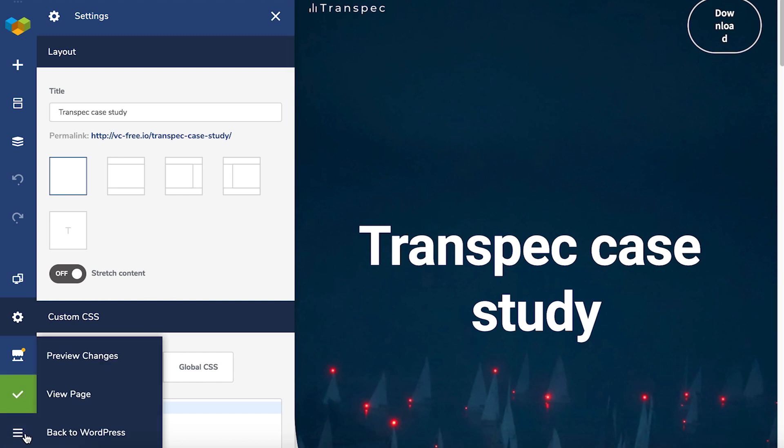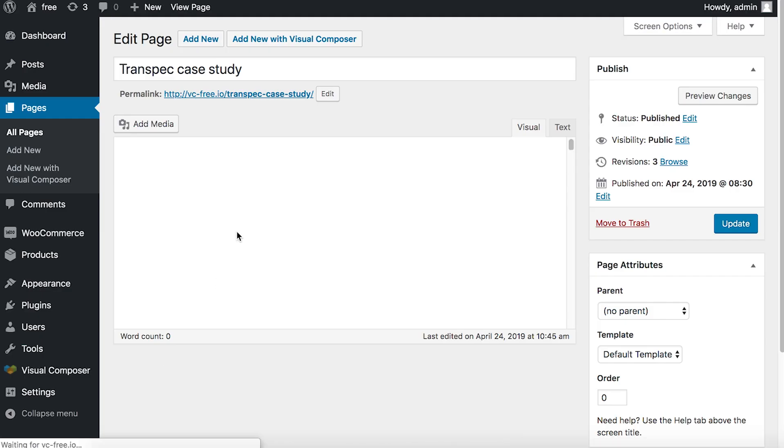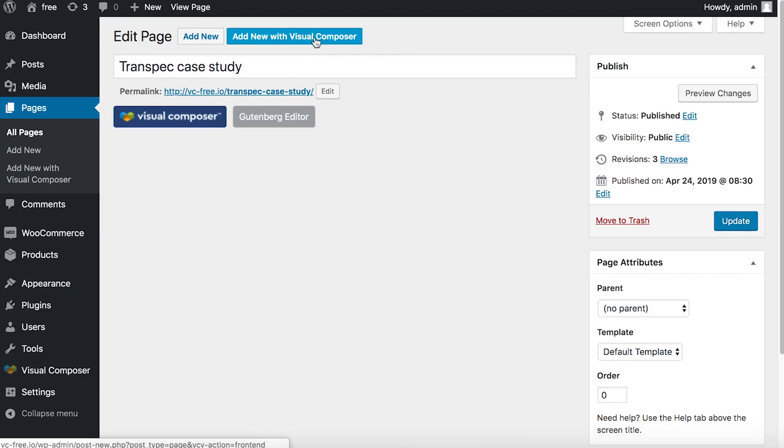You can also create a custom permalink when creating a new page at the blank page wizard. So let's quickly add a new page with Visual Composer.